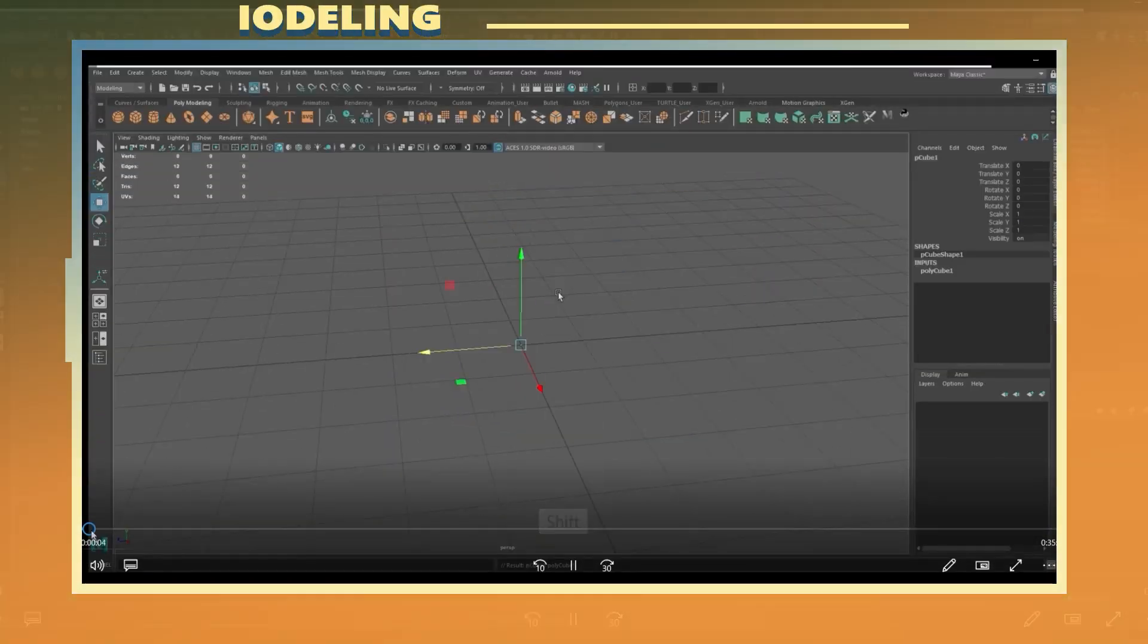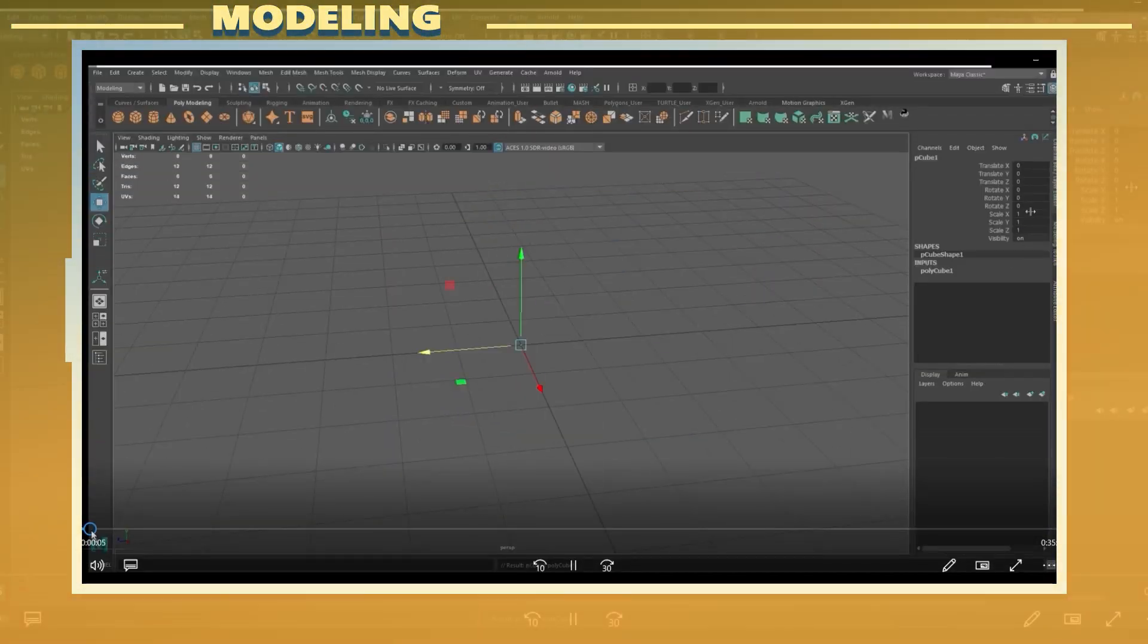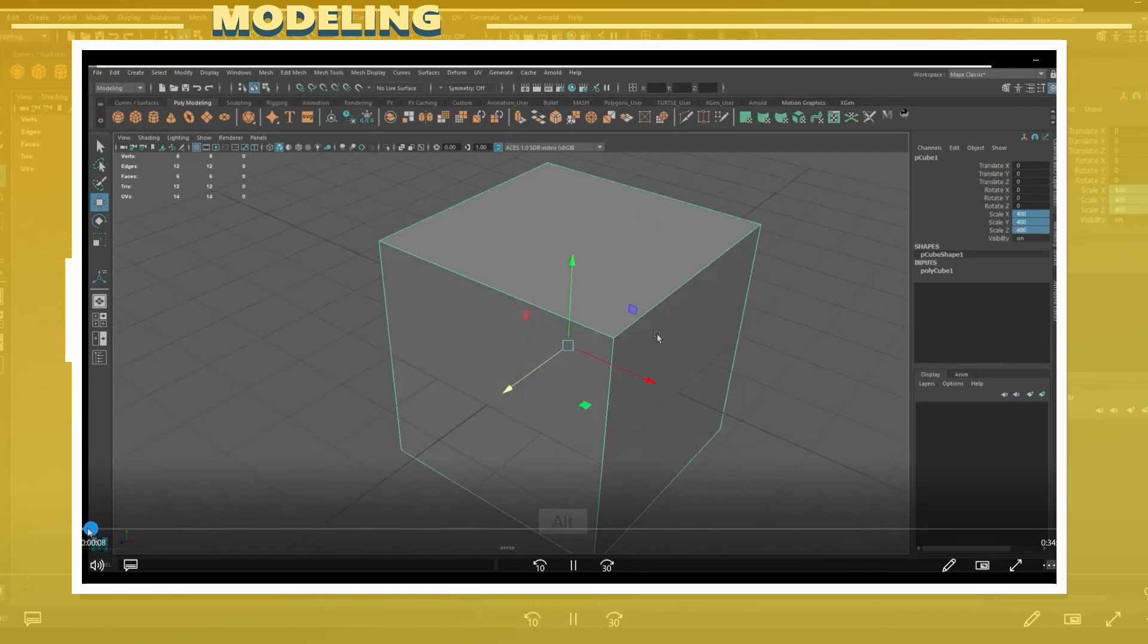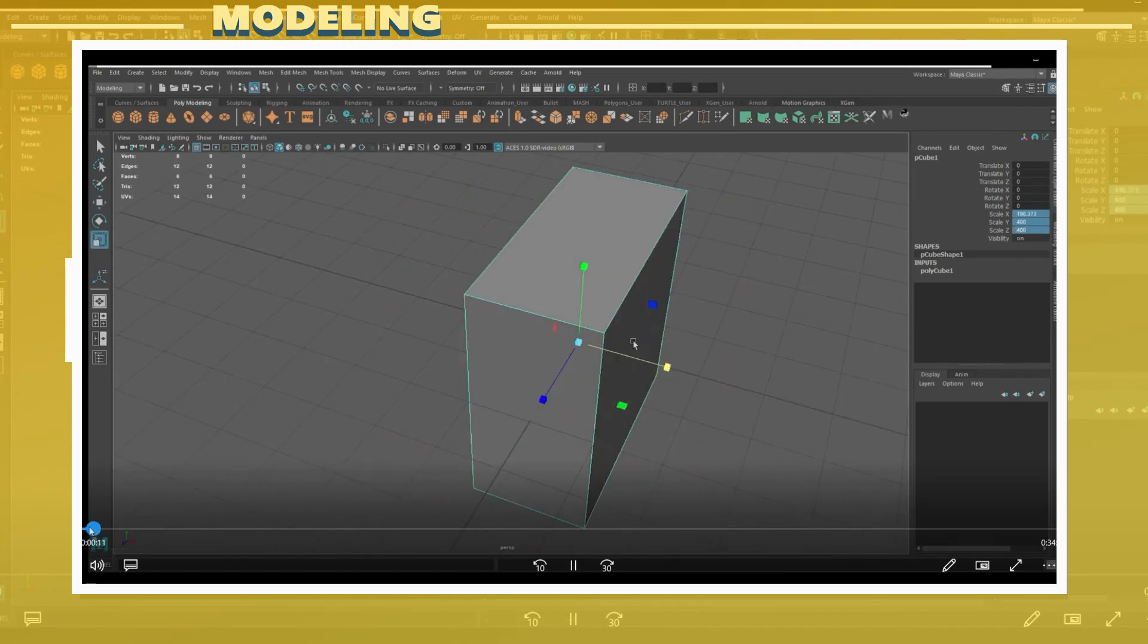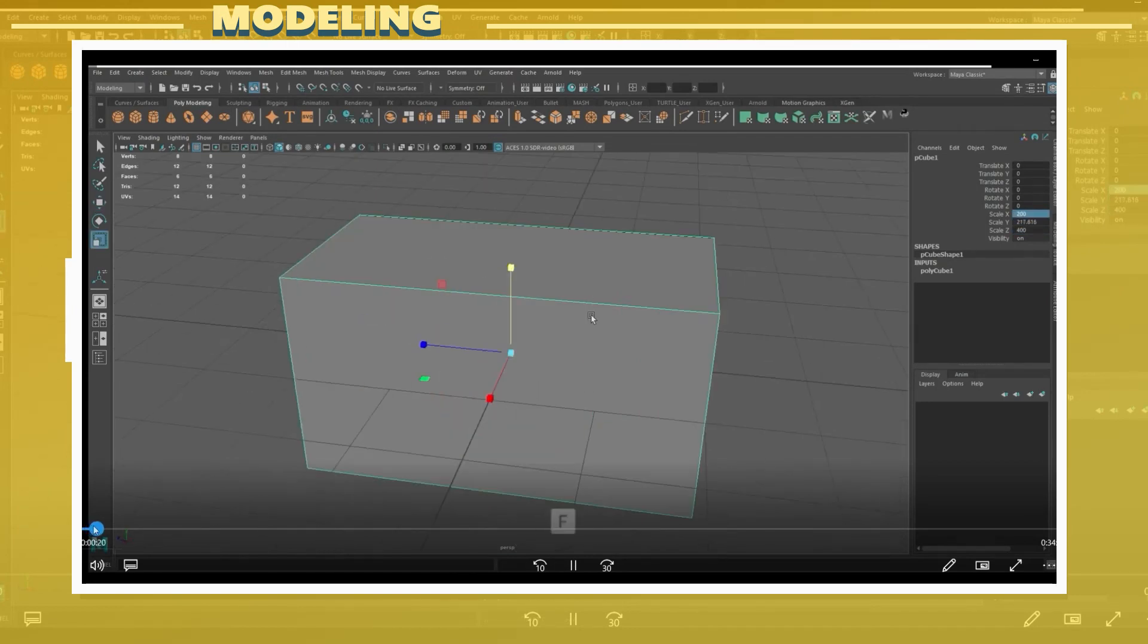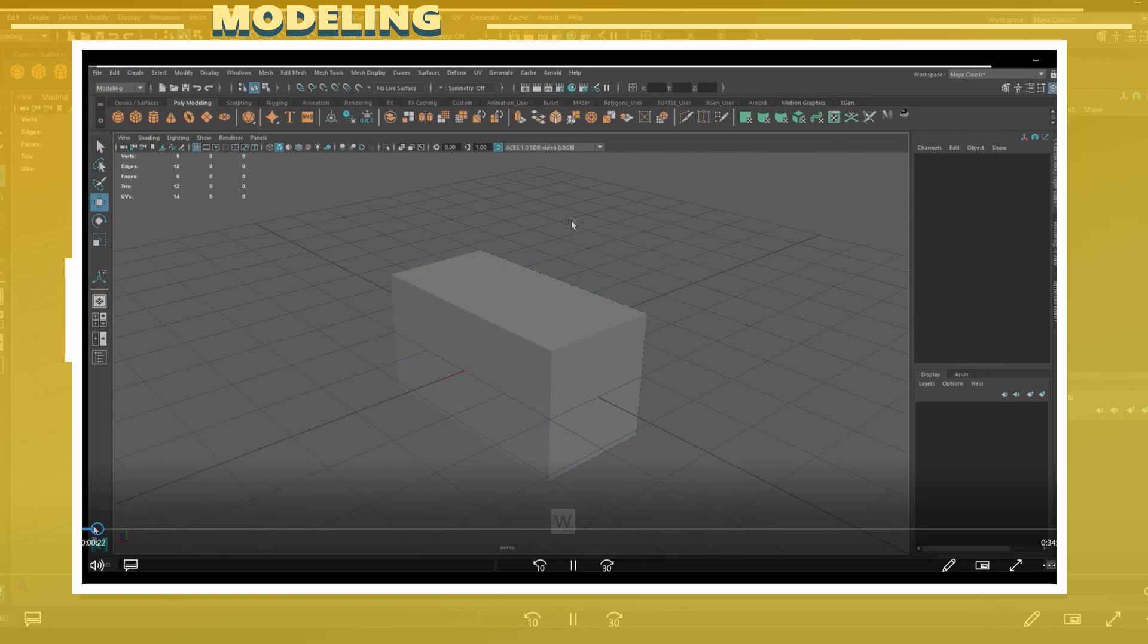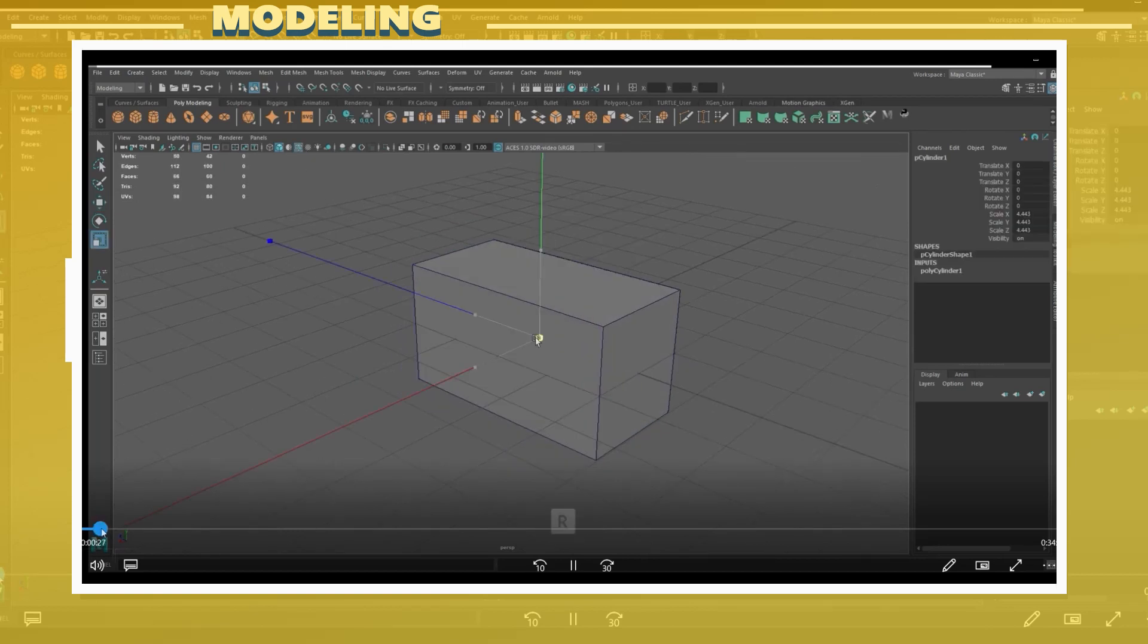For this bridge model I first focused on creating the main shape of the model. At this stage the main focus is to make the model without worrying too much about the texturing process.